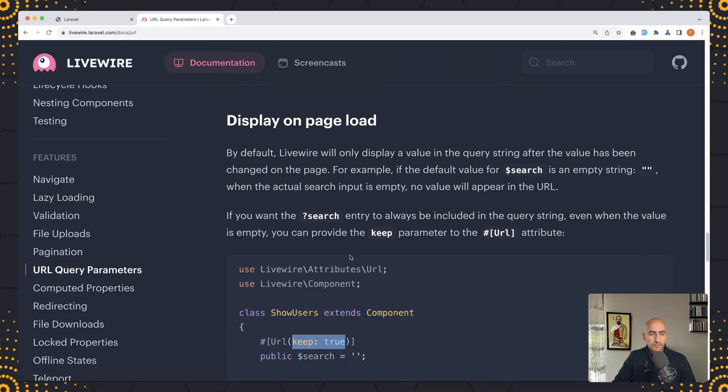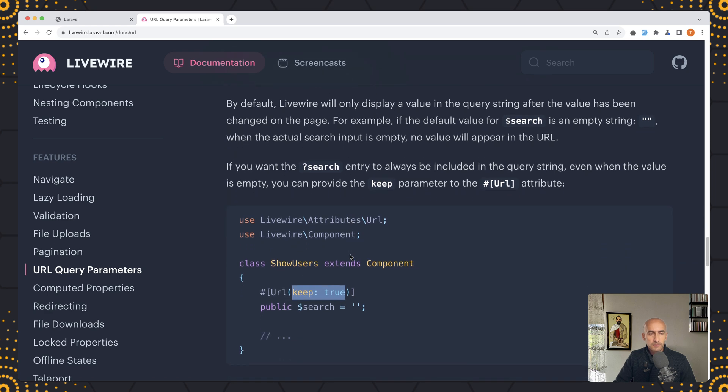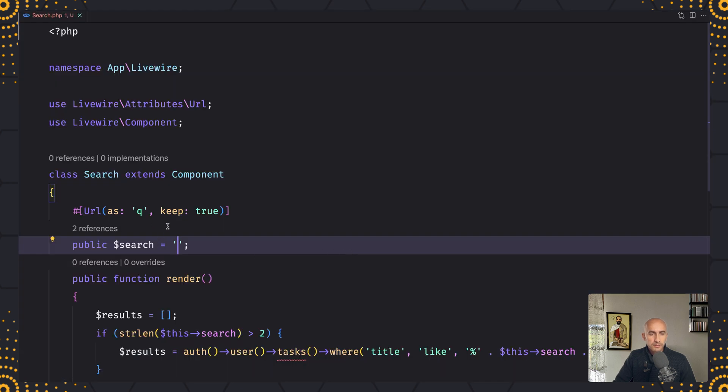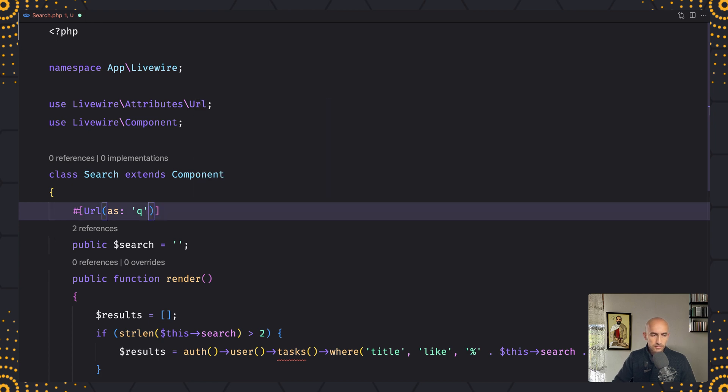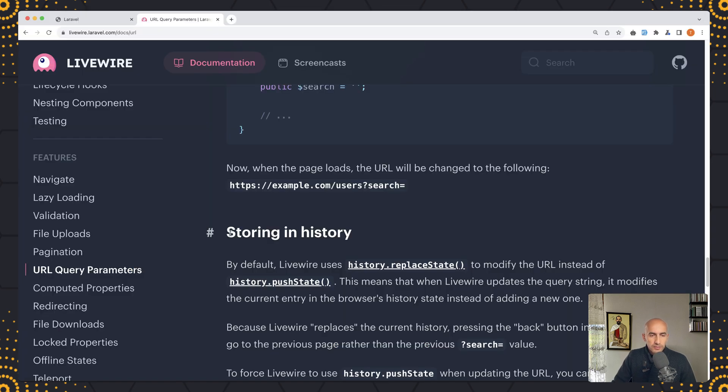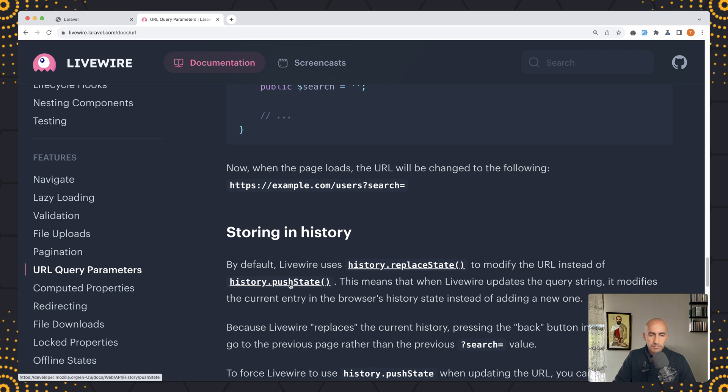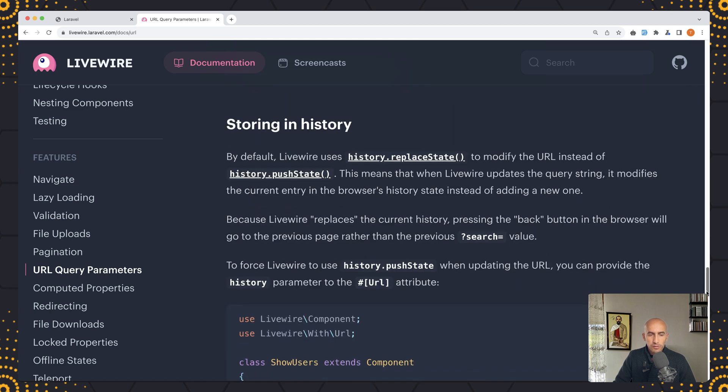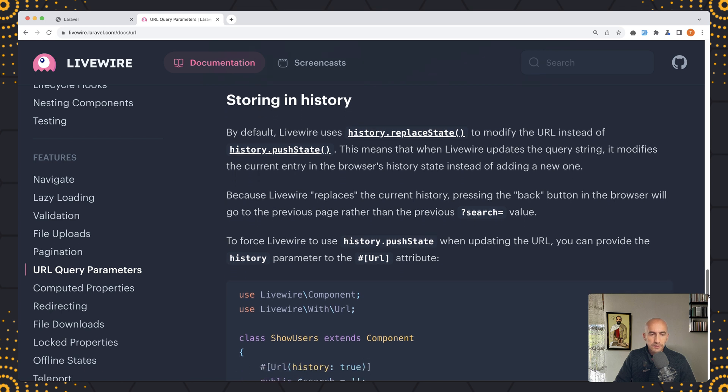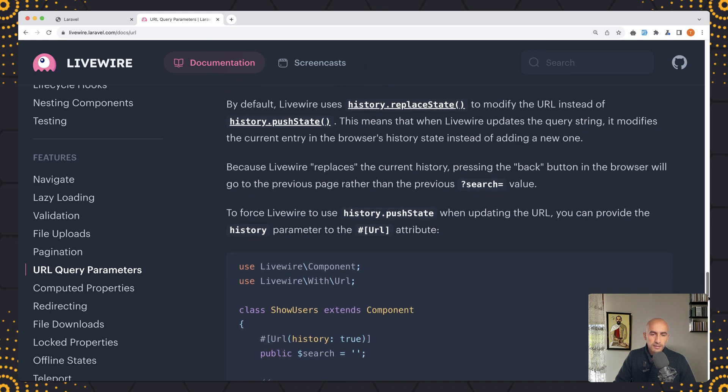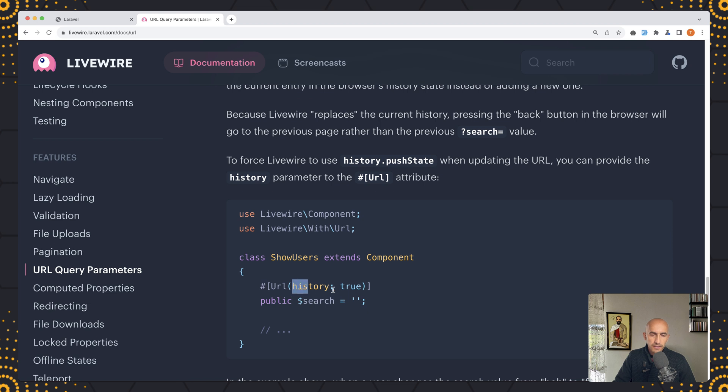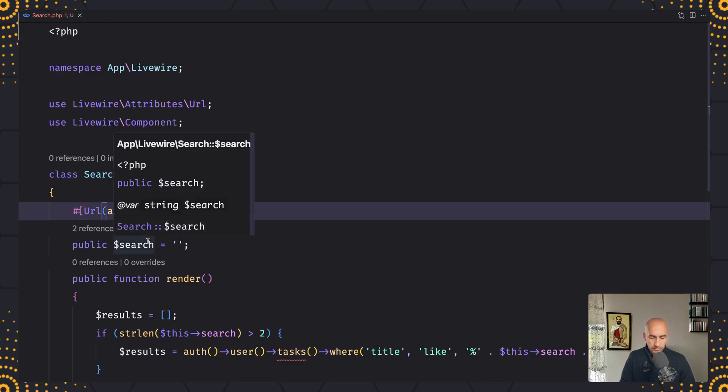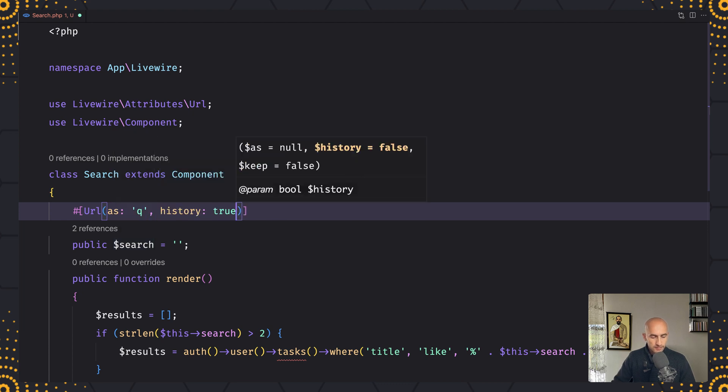Good, now this is up to you if you'd like to keep the search but I don't want that so I'm going to remove. Now here we have storing in history. By default Livewire uses history.replaceState to modify the URL instead of history.pushState. This means that when Livewire updates the query string it modifies the current entry in the browser's history state instead of adding a new one. Because Livewire replaces the current history, pressing the back button in the browser will go to the previous page rather than the previous search value. To force Livewire to use history.pushState when updating the URL you can provide the history parameter to the URL attribute like this. Let's copy that and try in our project, paste that in and hit save.